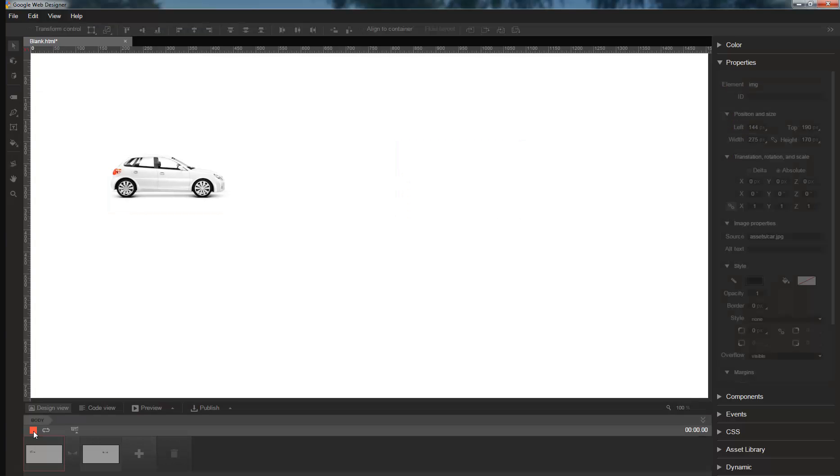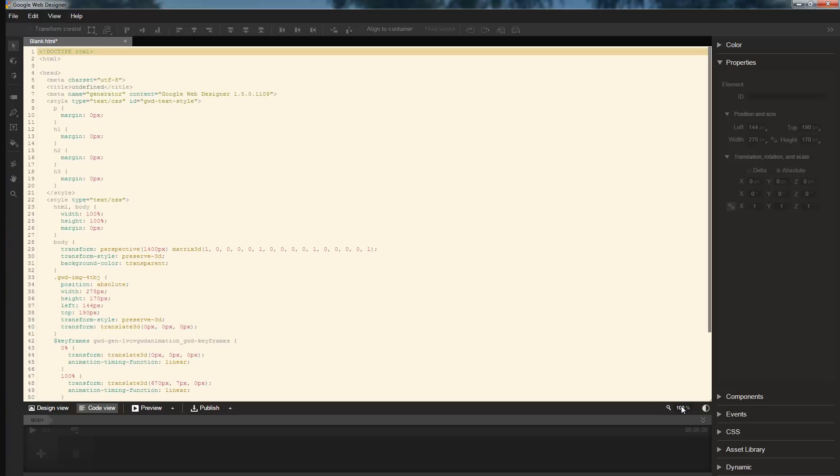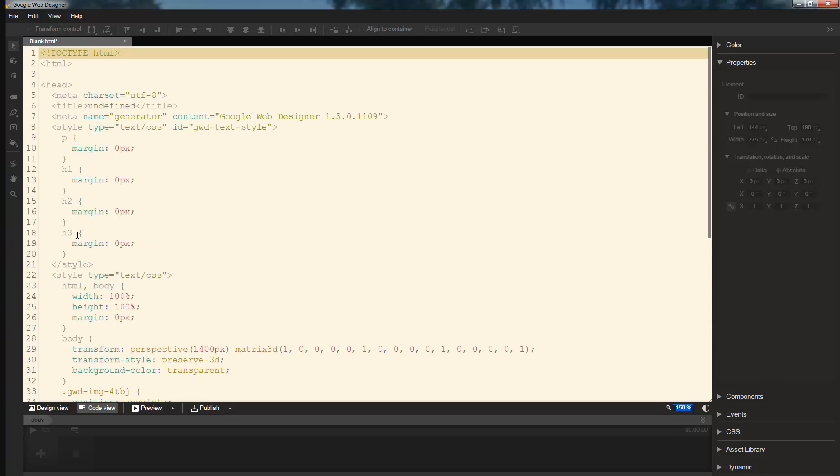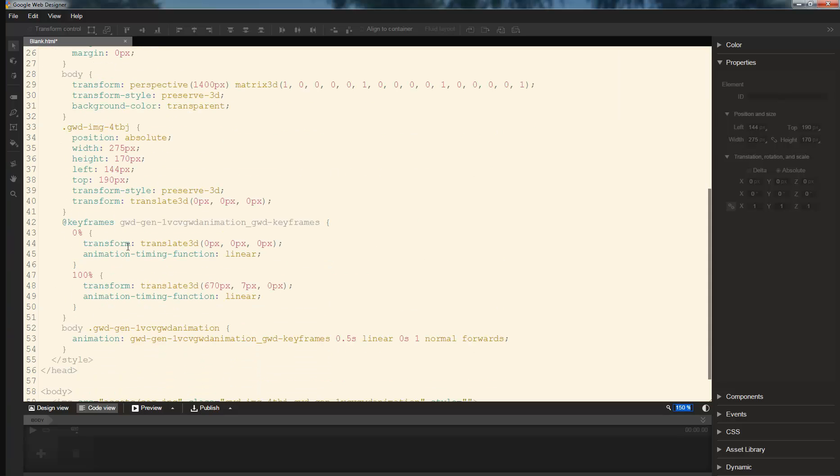So here's the animation that we created, and in code view, I'll zoom in here so it's more readable. In code view, you can see that the style rule only uses left and top, but the keyframes rule uses translate3D.